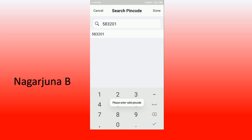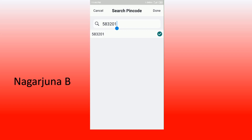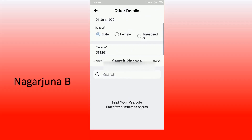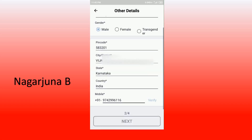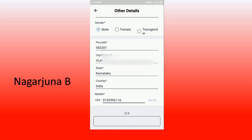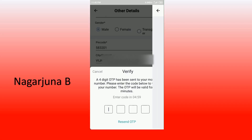After entering the pin code, it will automatically fill in your district, state, and country. Enter your mobile number, then click on verify and an OTP will arrive. Enter that particular OTP for verification purposes.